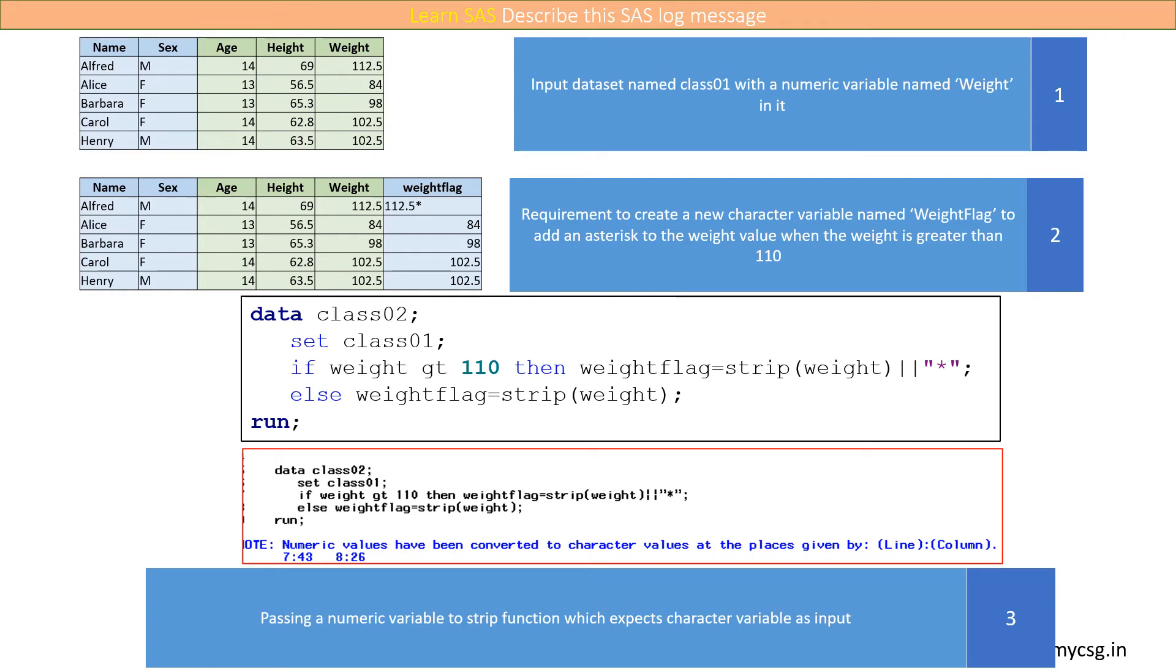As weight is a numeric variable, SAS internally converted the numeric values to character values in memory and has provided a note in the log saying that the conversion has happened.